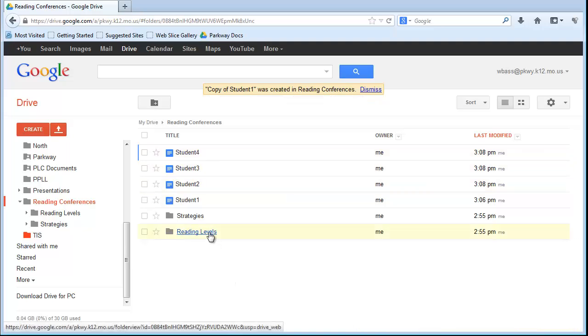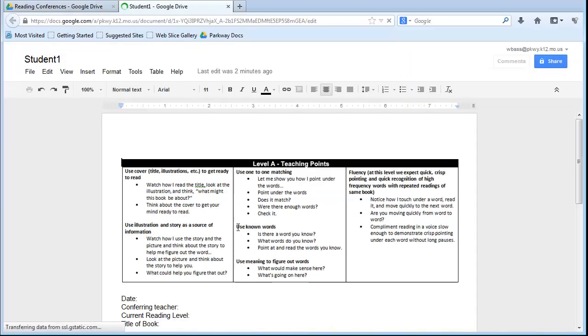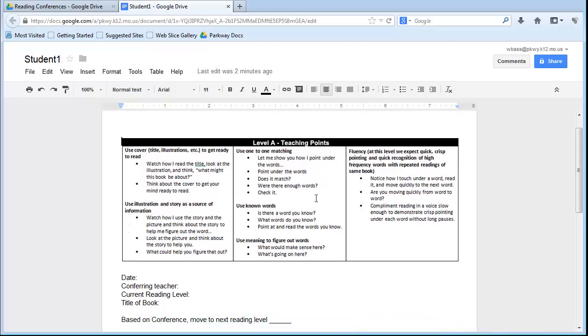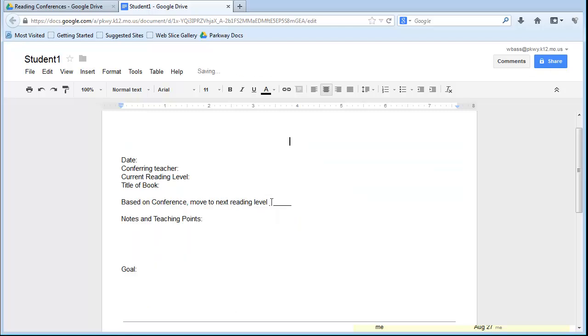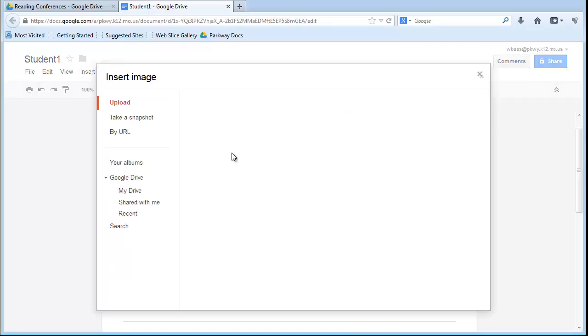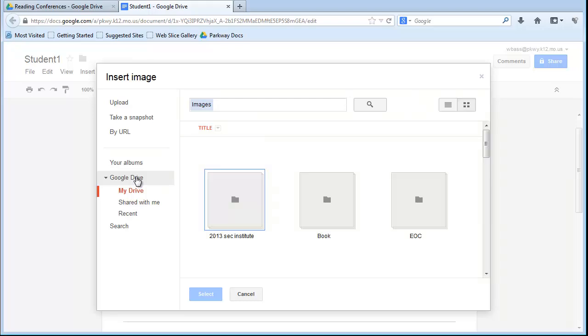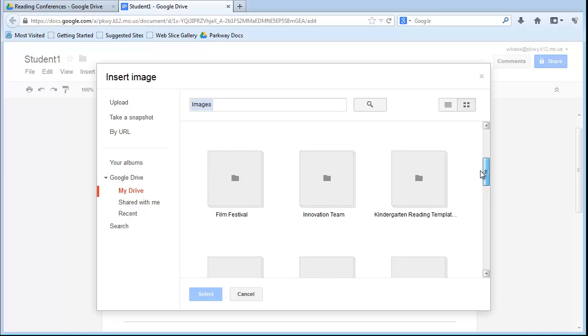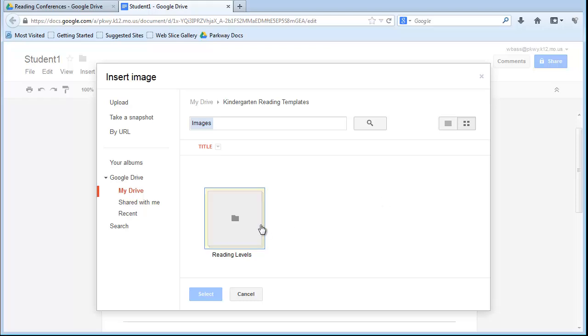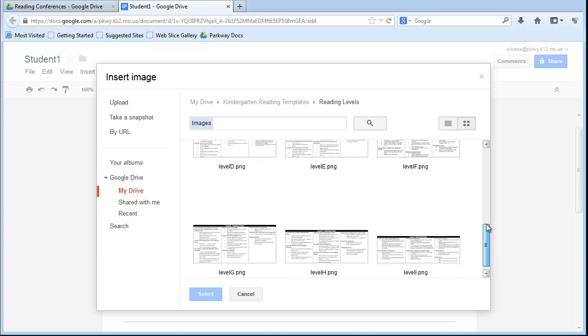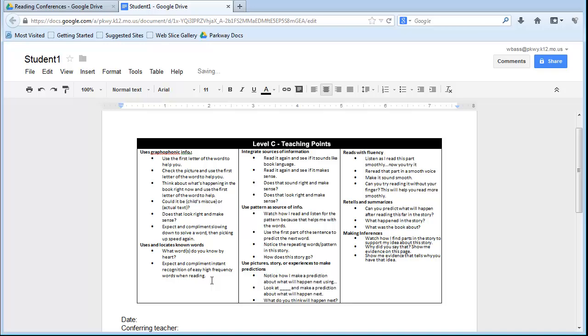Now, once you have your student document set up, you can click on Student 1, and let's suppose that Student 1 is not really at a level A reading level anymore. He has moved up to a level C. I'm going to click on this particular picture and delete it, then go to Insert Image, and I want to insert an image that's already in my Google Drive. I have lots of images inside my Google Drive, but I need to go and find that kindergarten reading template. Click on that. Here are my reading levels, and here are all of the different levels. I just said level C, I'm going to take level C, select that, and it's going to insert it directly inside there.